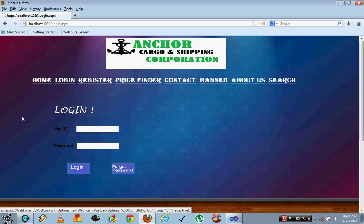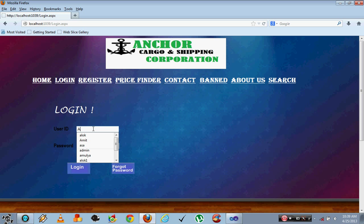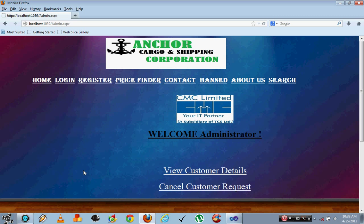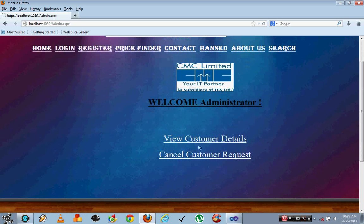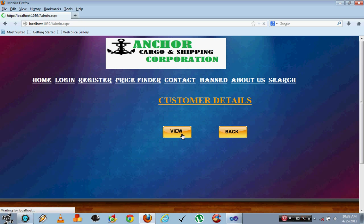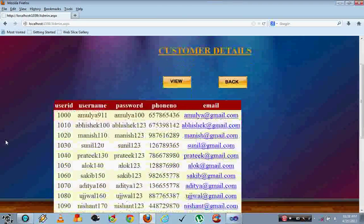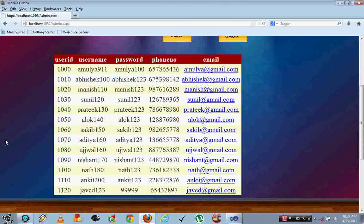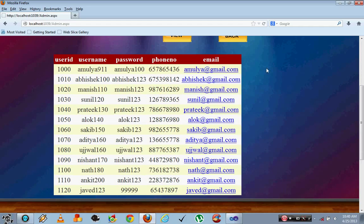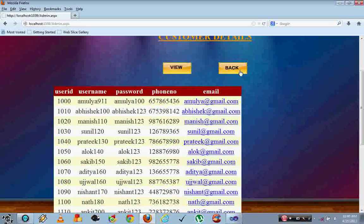We are using an admin login also from the same login page. The admin's page is shown here with two modules: view customer details and cancel customer request. When the administrator clicks view, the whole database is listed which you can see and later change.